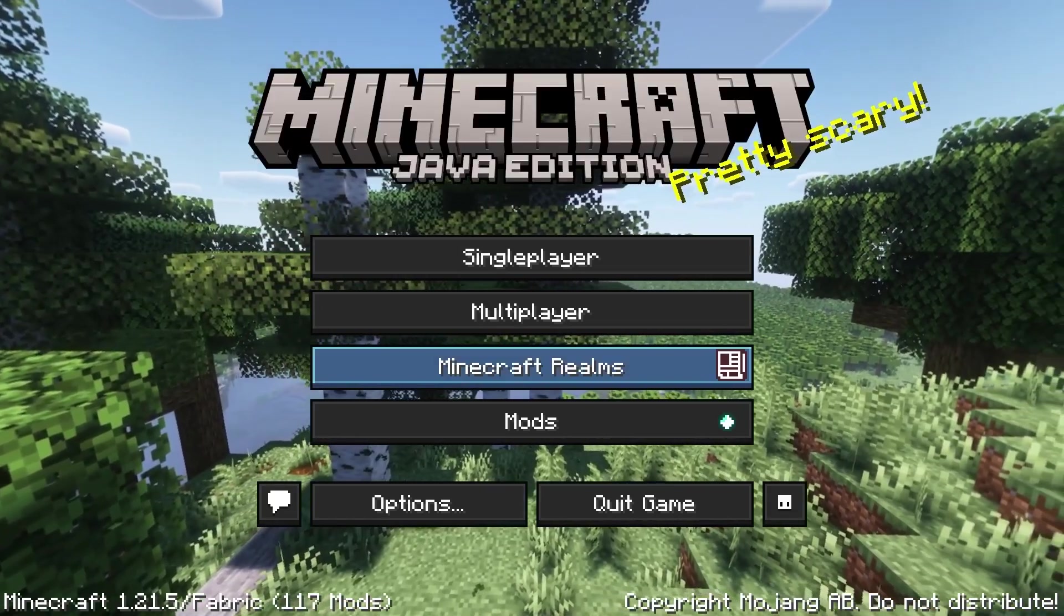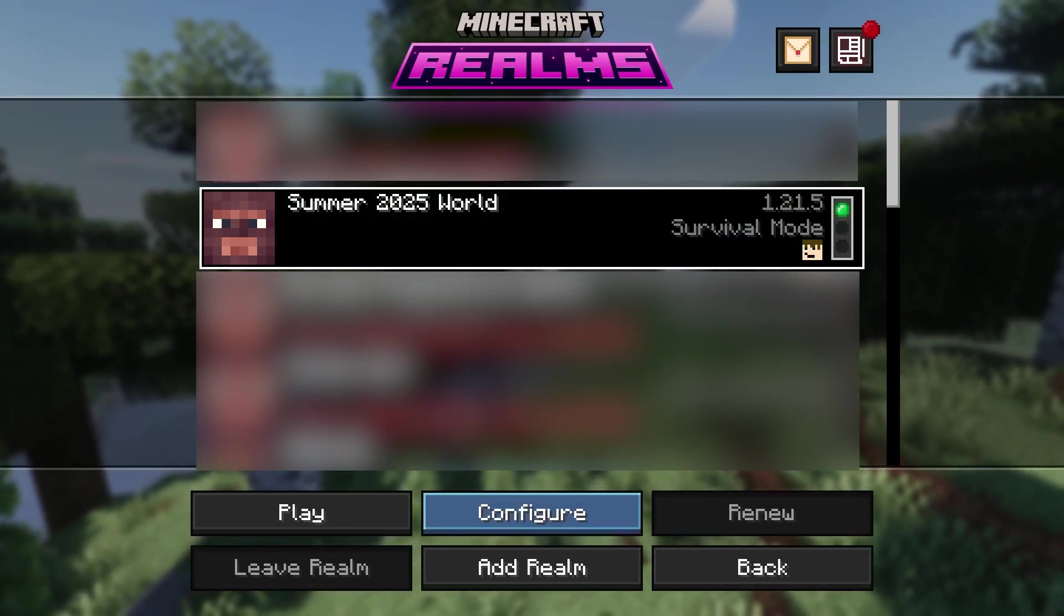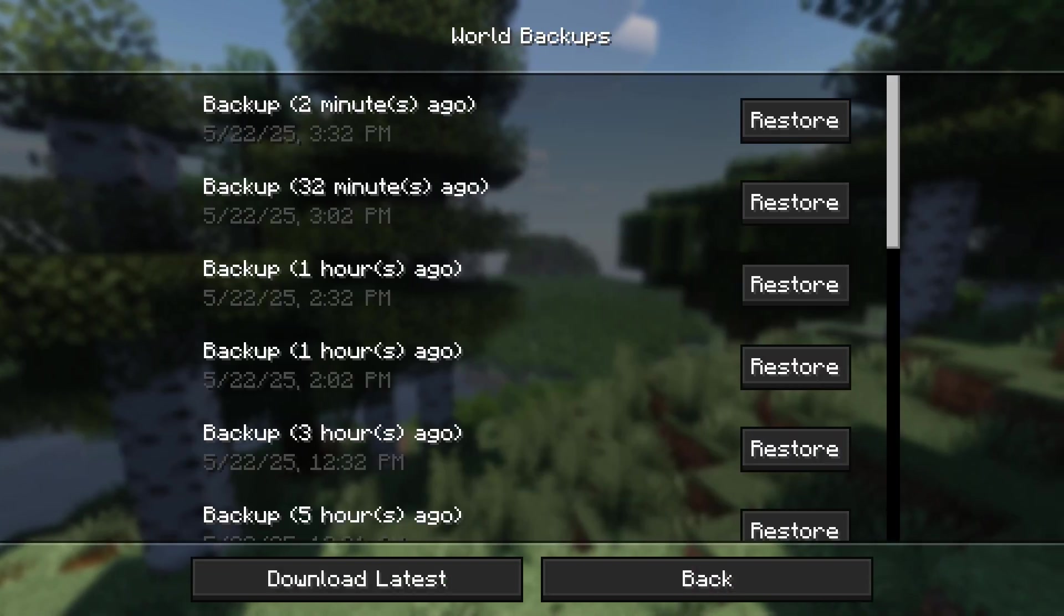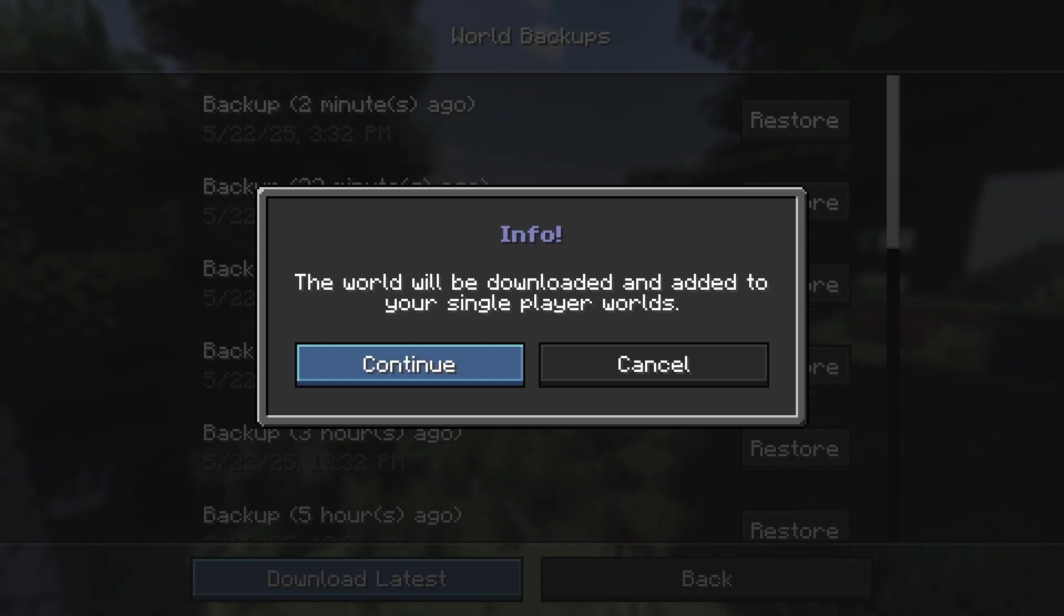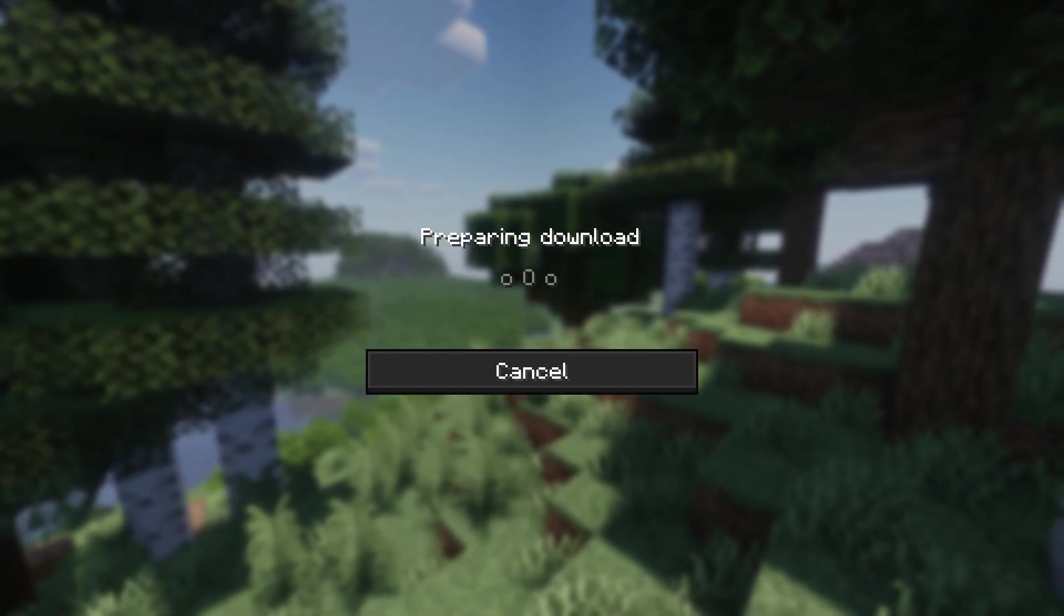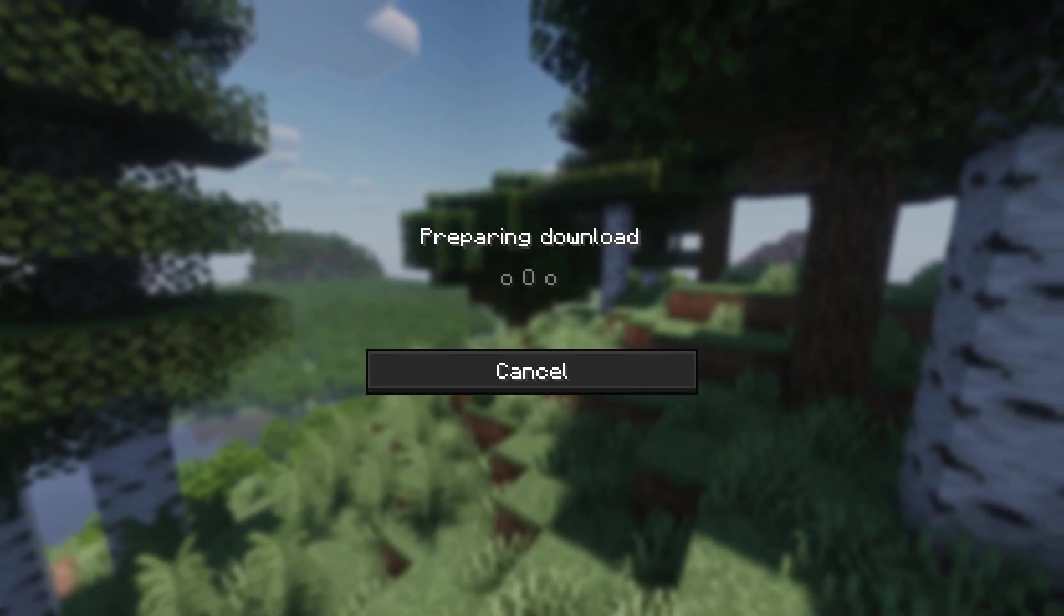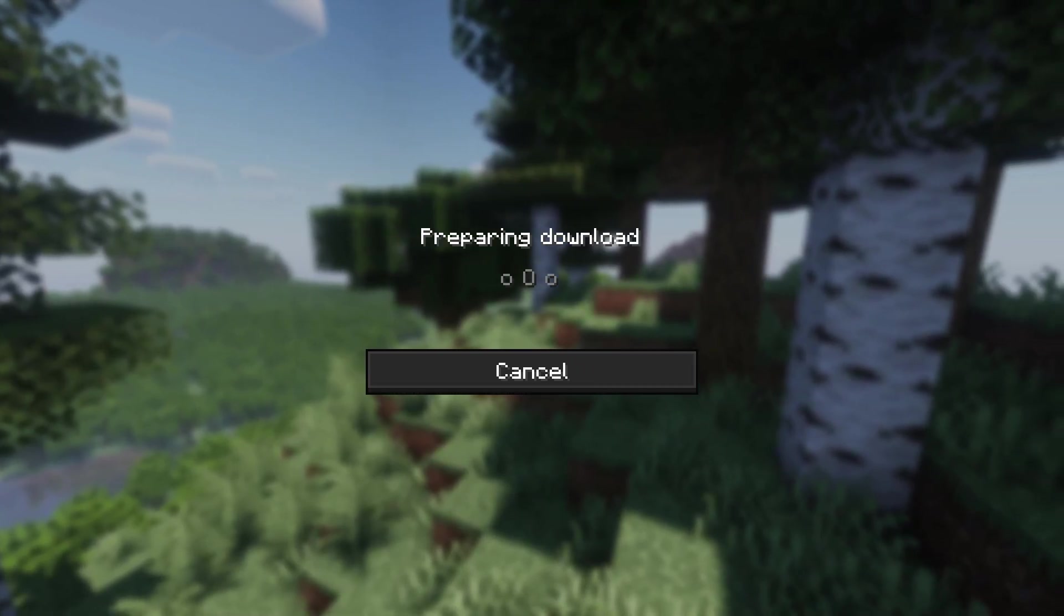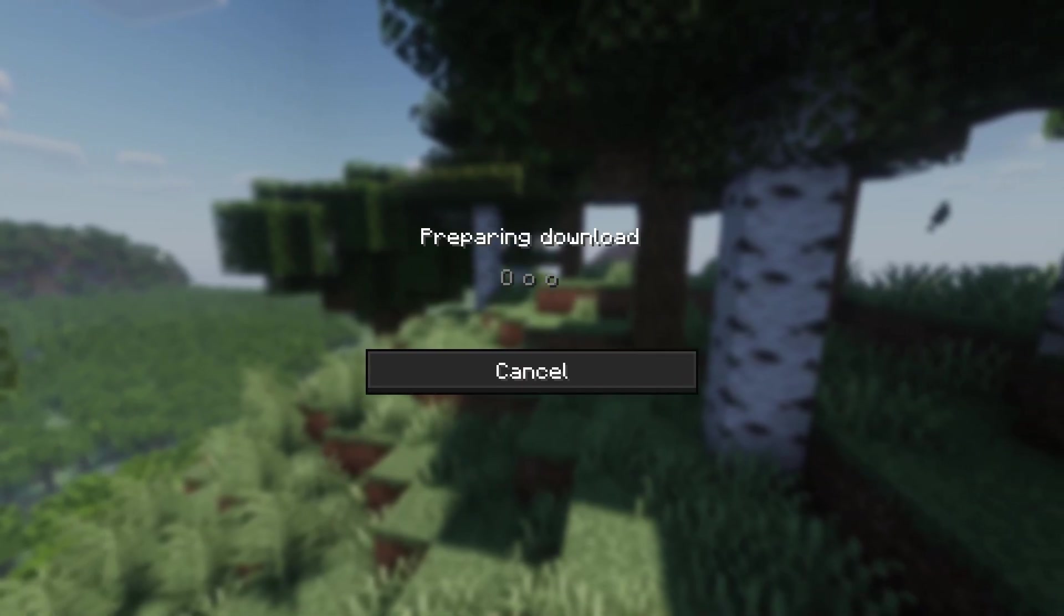So I can go to my Minecraft realms. I can click on the world I want. I'm not going to join it. I'm going to go to configure. Then under world backups, I'm going to click this, and I'm going to say download latest. So it's going to say my world will be downloaded and added to single-player worlds. I'm going to say continue. It's going to say preparing download. This can take a solid amount of time, so just be patient with it, especially if you have a lot of stuff downloaded already. For example, I am about to download a world that has like 10,000 chunks generated or something crazy like that. So this will take quite a while, but I will see you back when this world actually downloads.